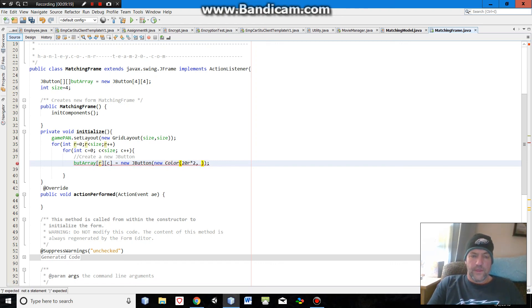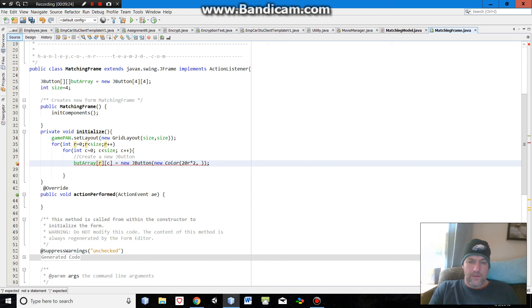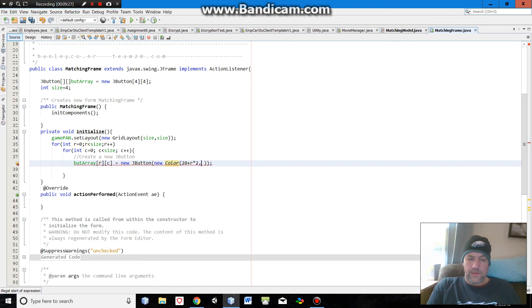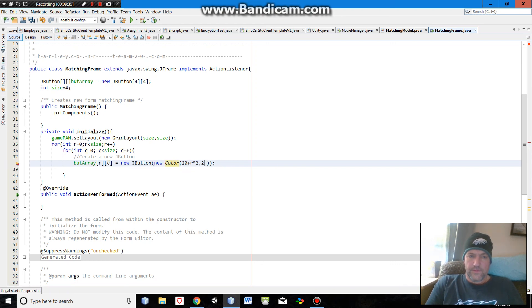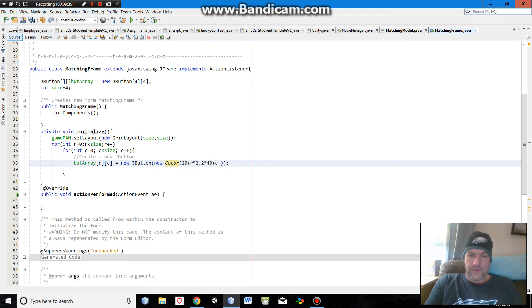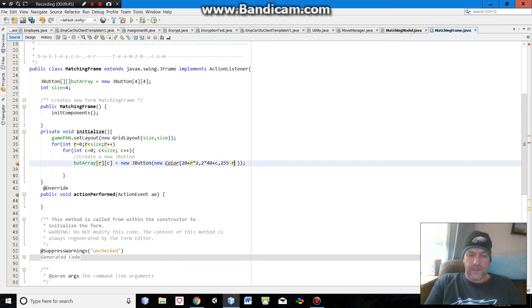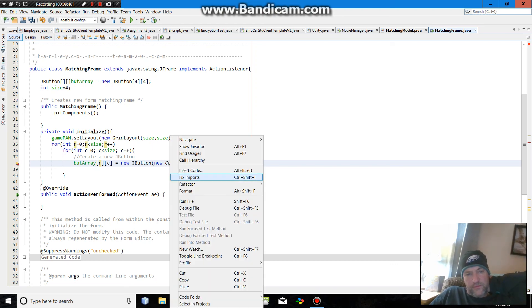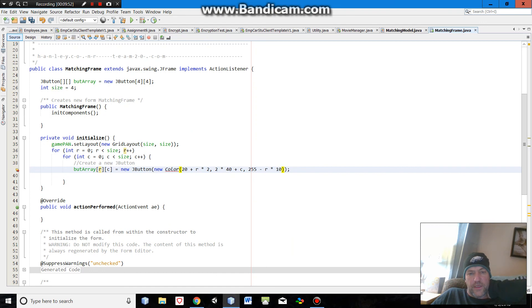Let's see, maybe we'll go, so 20 plus r times 2, and then something like c plus, let's see, 2 times 40 plus c, 255 minus r times 10. I don't know, I'm just winging it with these three. I'm assuming it can accept a color.